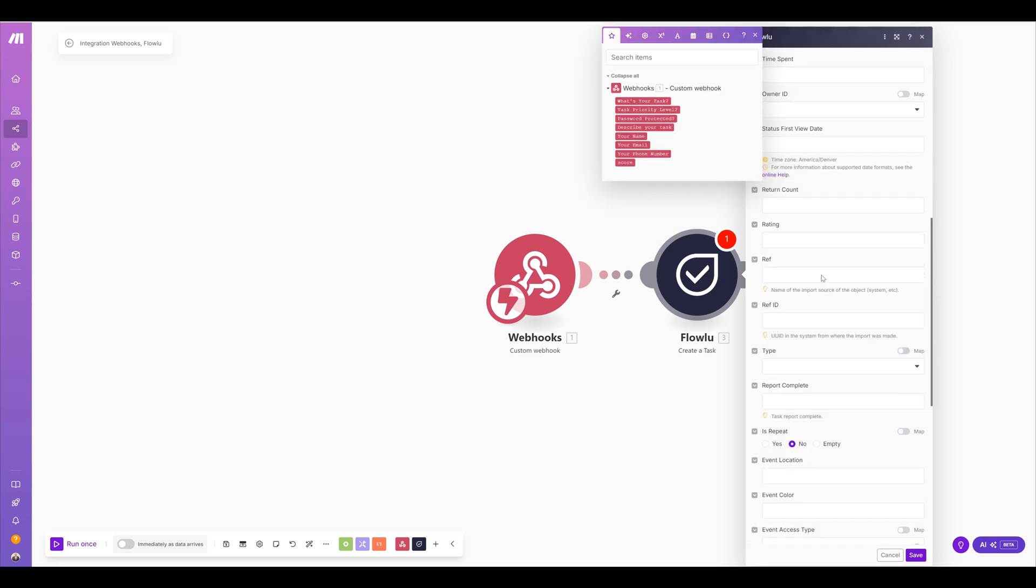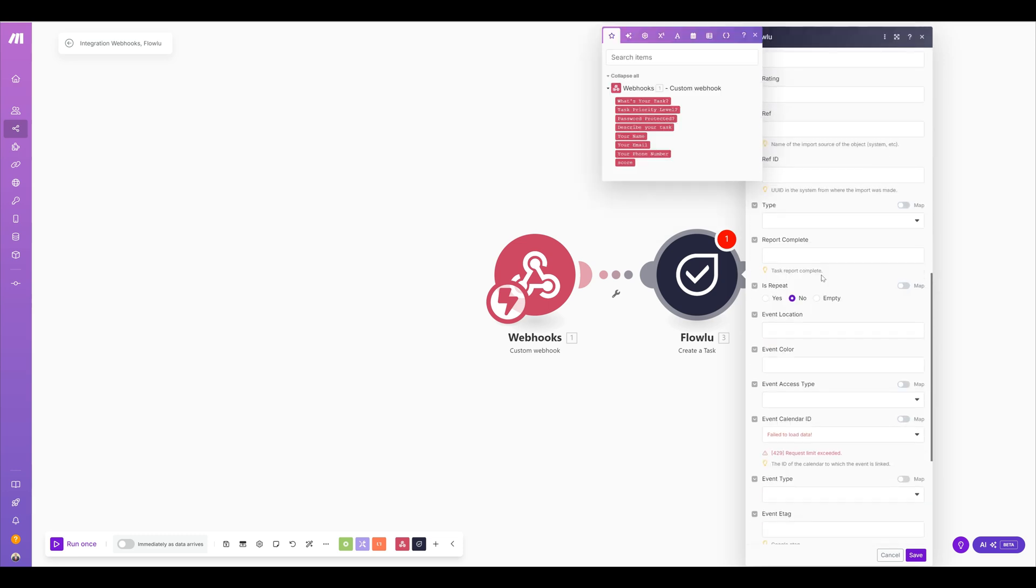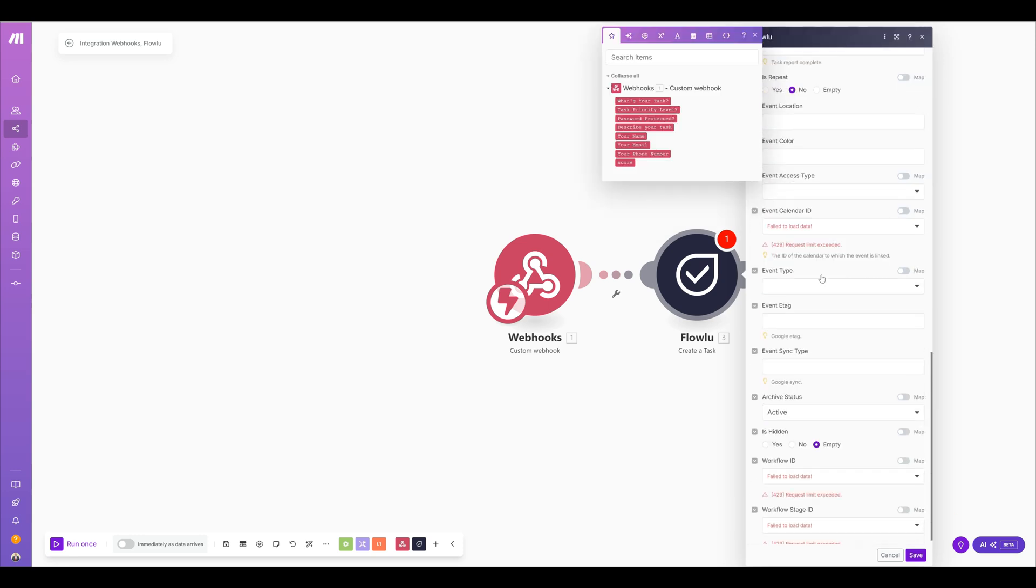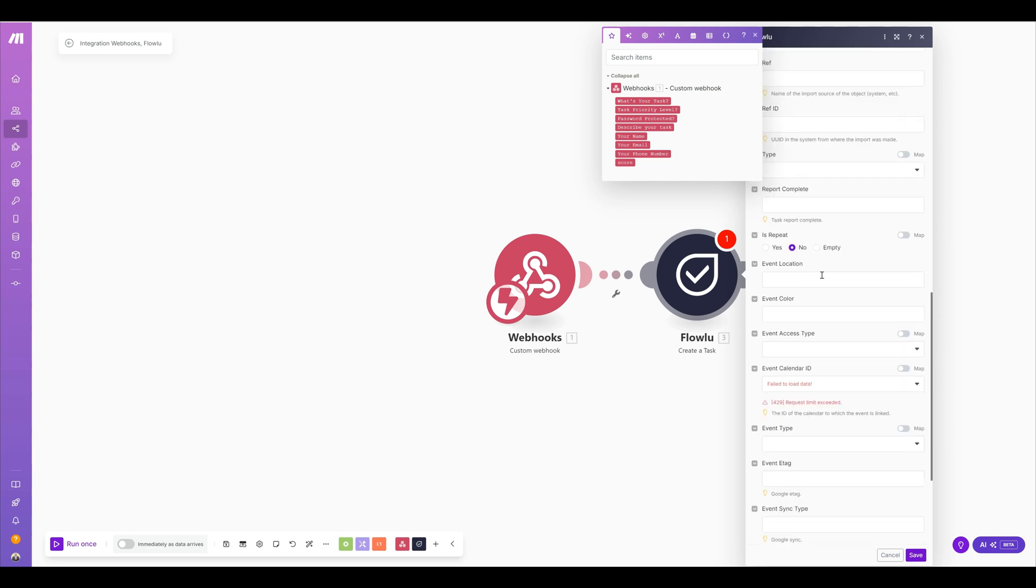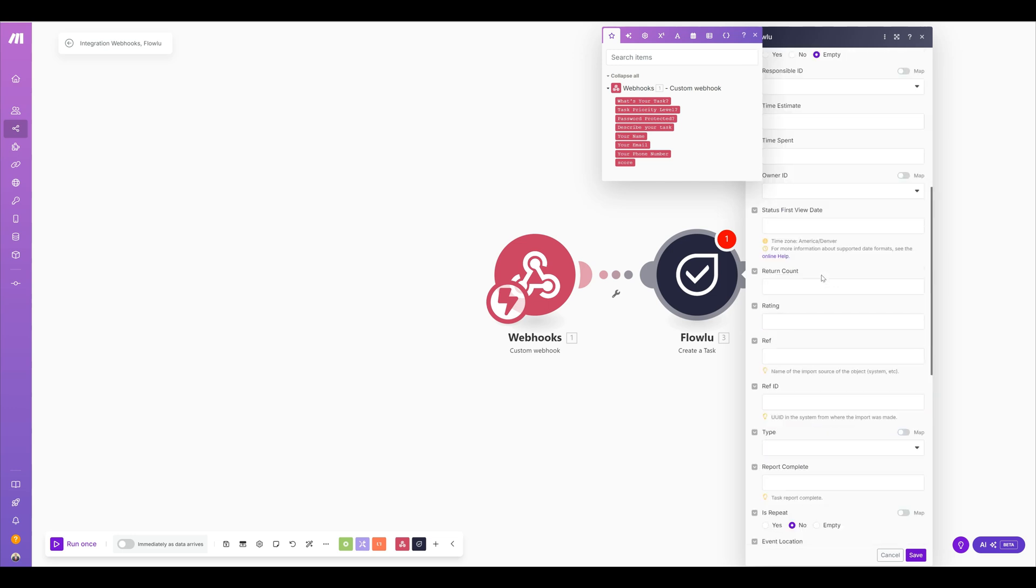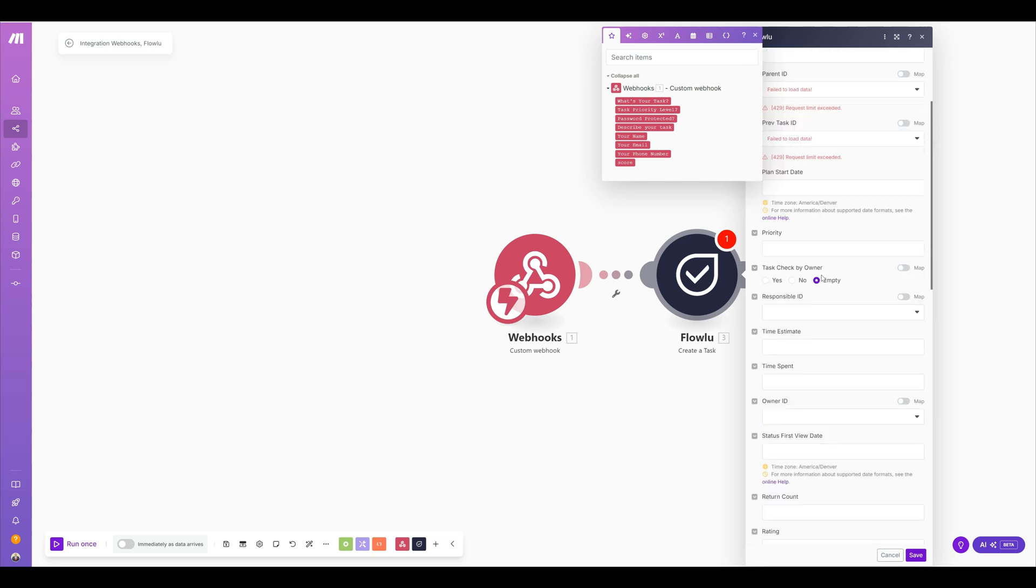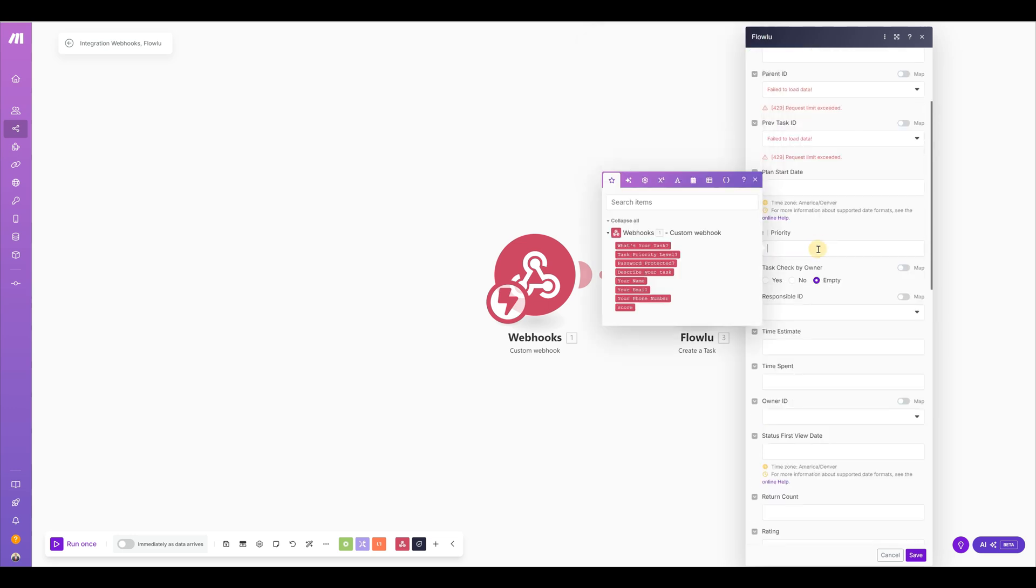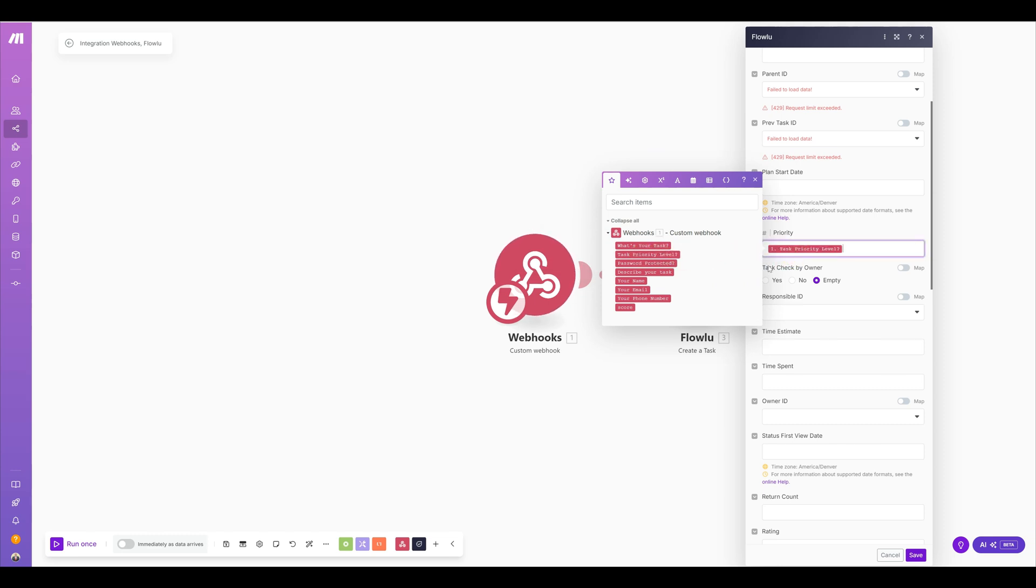Let's see. Where are we at? Do we have priority here? Oh, here we go. So priority, I would actually put a task priority here, which would come from the form.